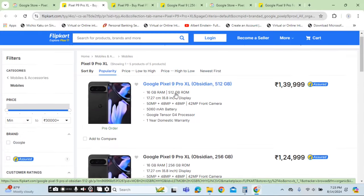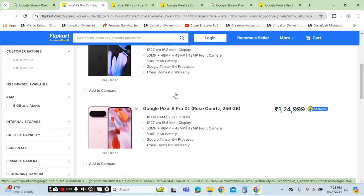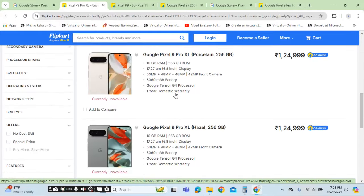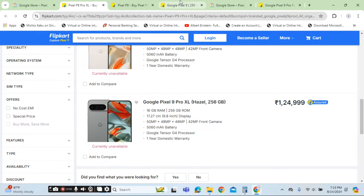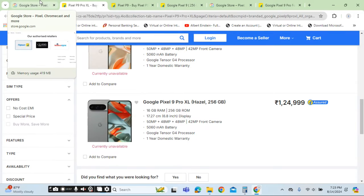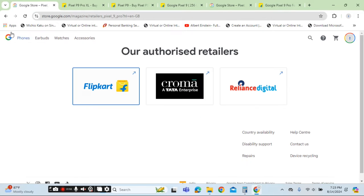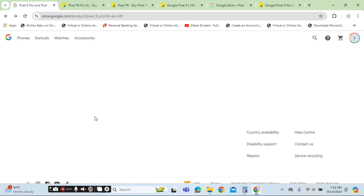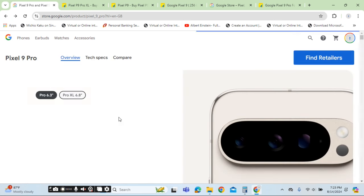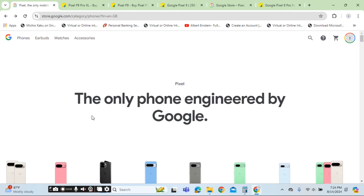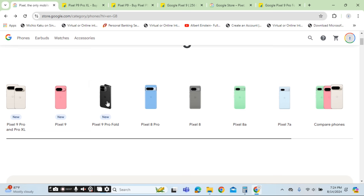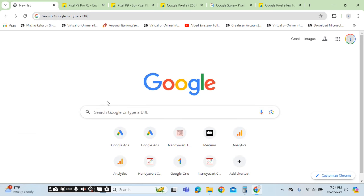But the only thing that is not available is Pixel Pro, Pixel Fold. That is this category of phone. I am mentioning the URL in the description. Pixel 9 Pro Fold is not available.